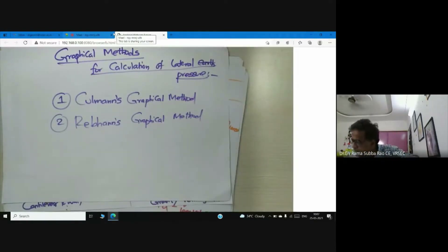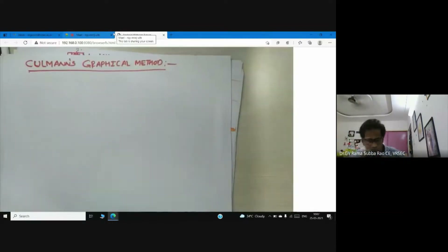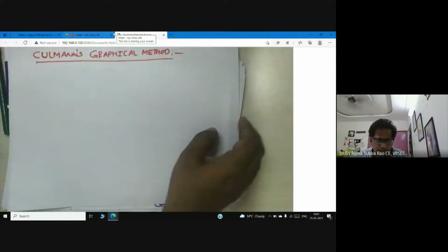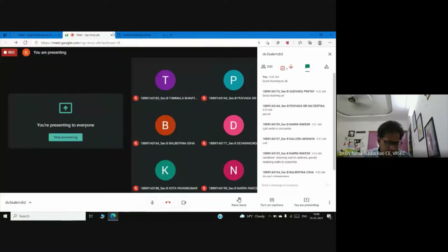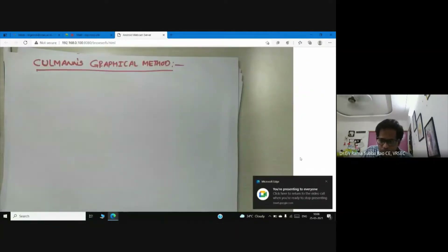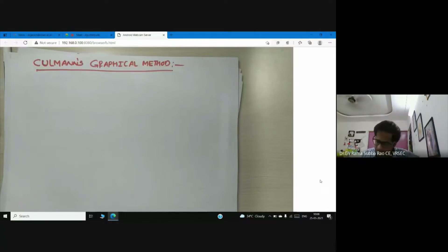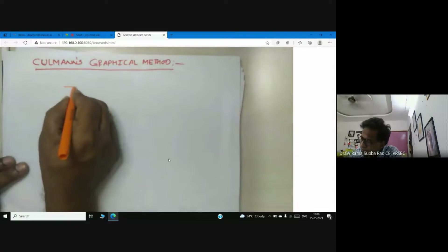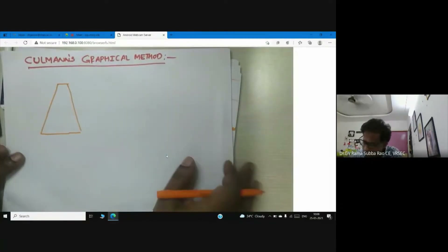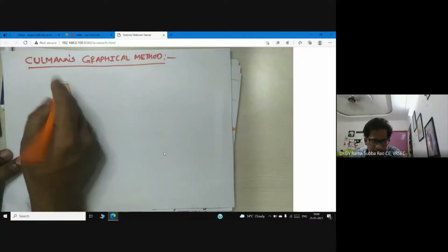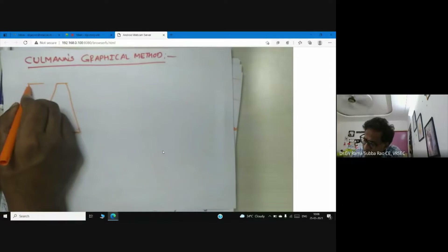Cullman's graphical method requires a graph sheet — we need to plot everything on the graph sheet. Many times they will ask you the procedure only. Since it is a graphical method, we need a graph sheet. The height of the wall may be 6 or 8 meters, which we cannot draw at full scale, so we select a suitable scale.